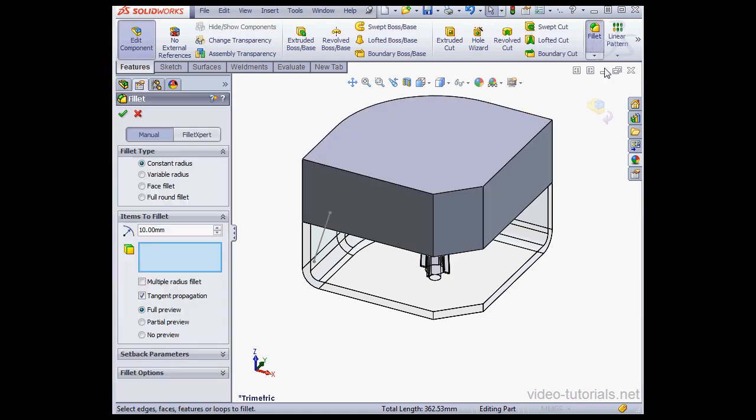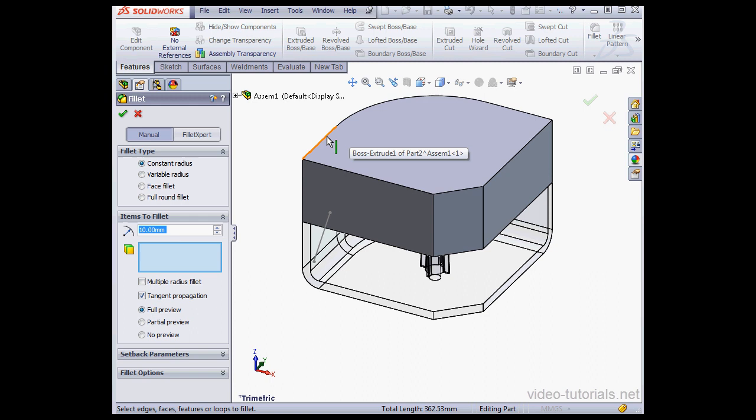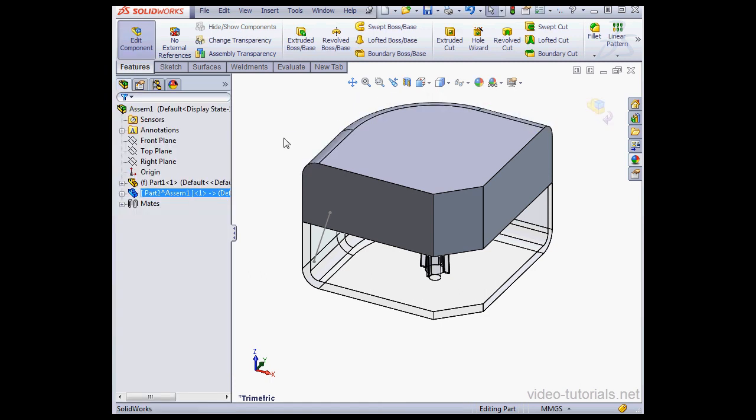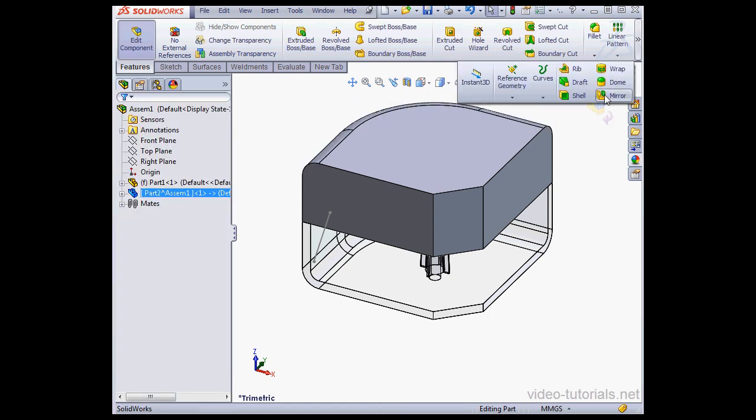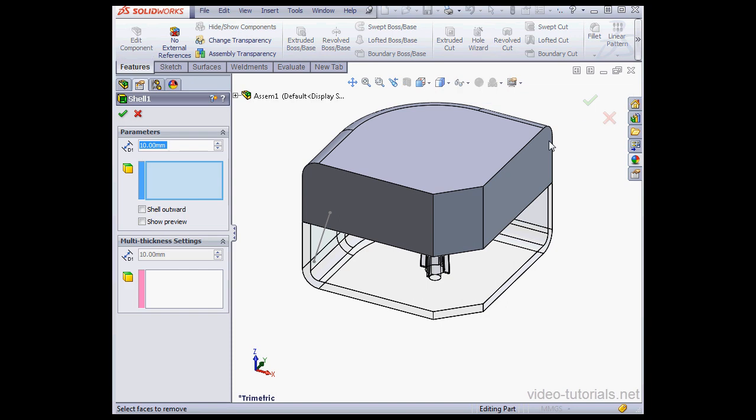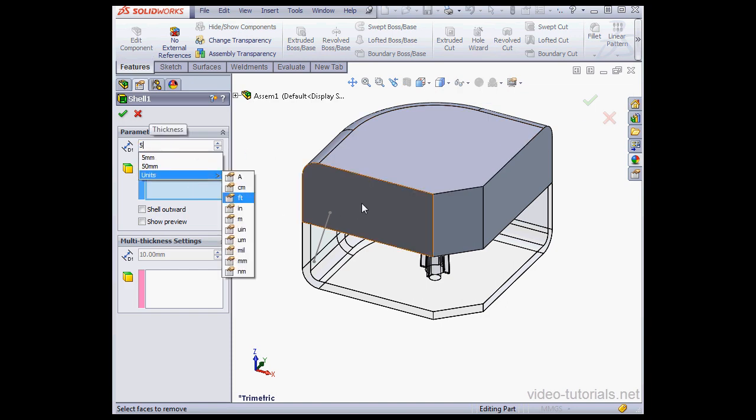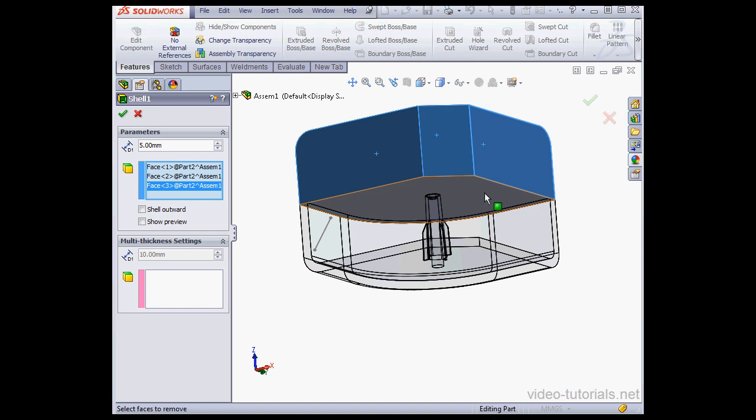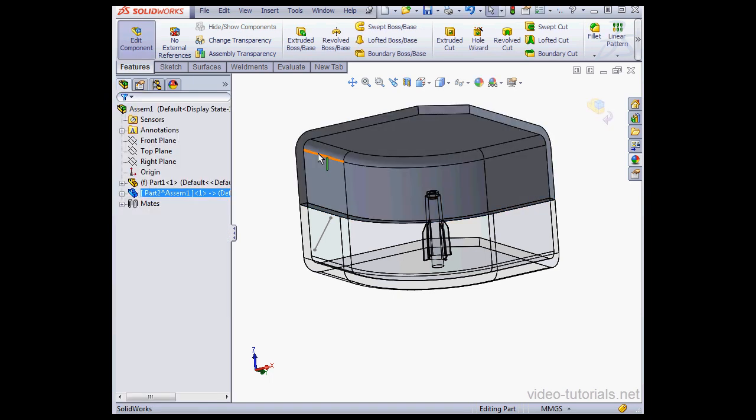Activate the Fillet command. A 10mm radius is okay. Now let's activate the Shell command. 5mm wall thickness. And let's select these faces. And Accept.